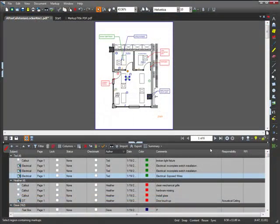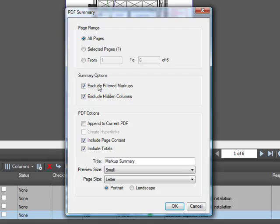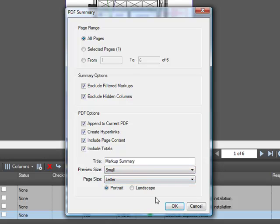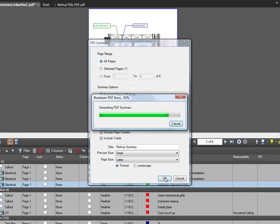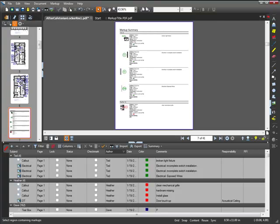To create a PDF summary, go to Summary, PDF Summary. Here again you can choose the page range and the other summary options. You can also choose to append the PDF summary to the current PDF and include hyperlinks from the summary items to the markups on the page. You can include page content and totals in the summary as well. Change the title of the summary, the preview size, page size, and page orientation. After you've finished modifying these settings, click OK. The PDF summary will then open. If you chose Append to current PDF, then the summary will be attached to the end of that PDF, as you can see here when I open the thumbnails panel. Make sure to click Save so that your PDF summary is saved to the PDF.